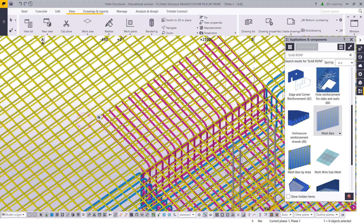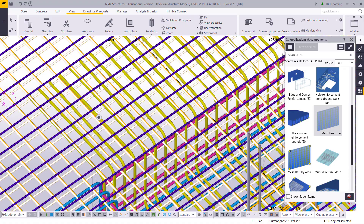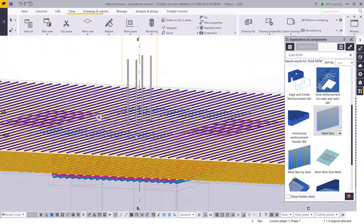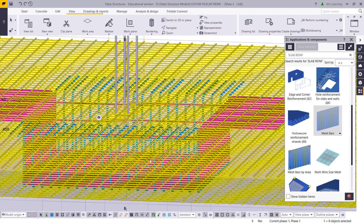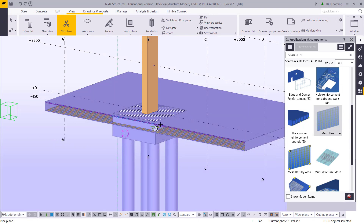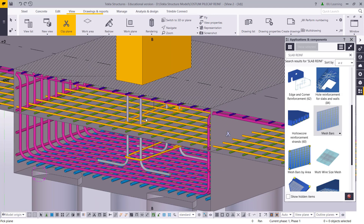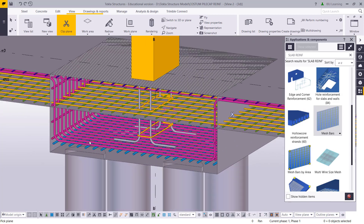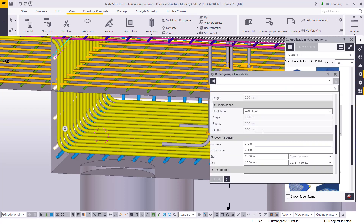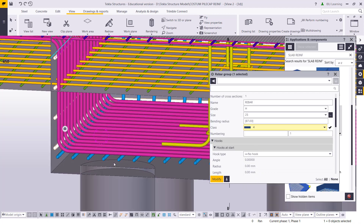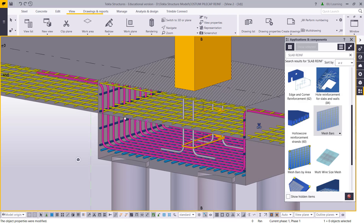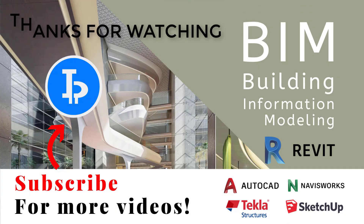So like this you can create the custom pile cap reinforcement. If you have to check the section view you can move this one here and check — this is the bottom bar from both directions and side bar. This is the side bar, and then this is the raft where it goes. Thanks for watching, please subscribe for upcoming videos. Thank you.